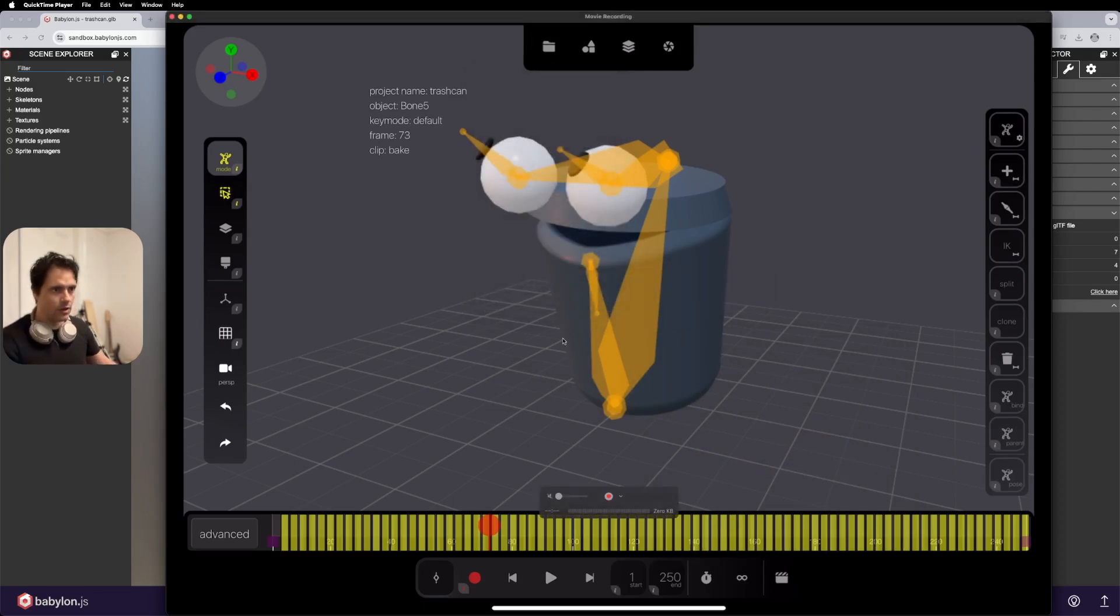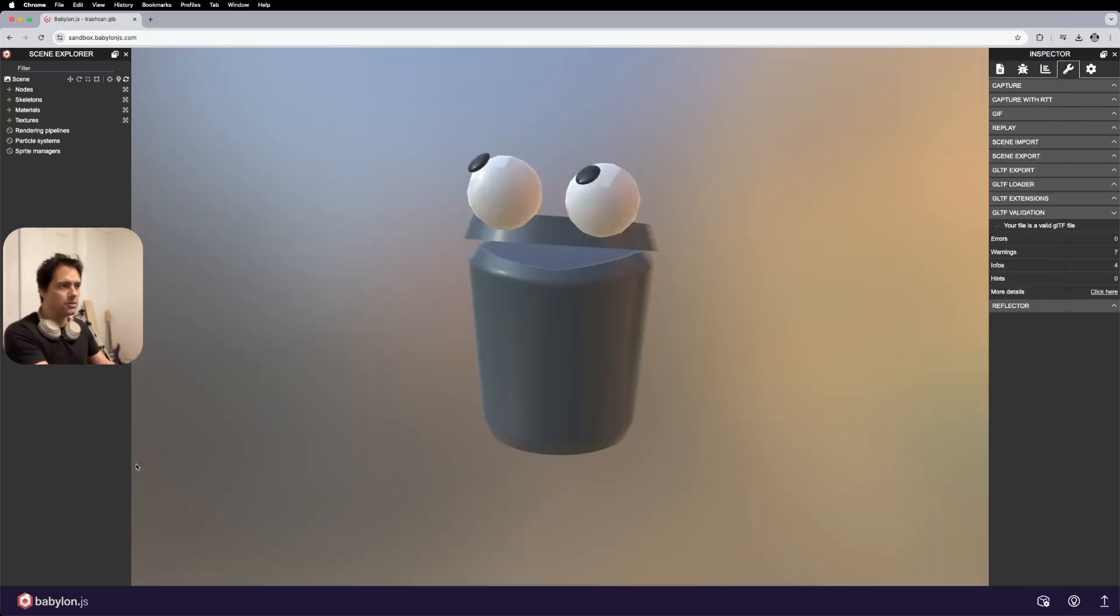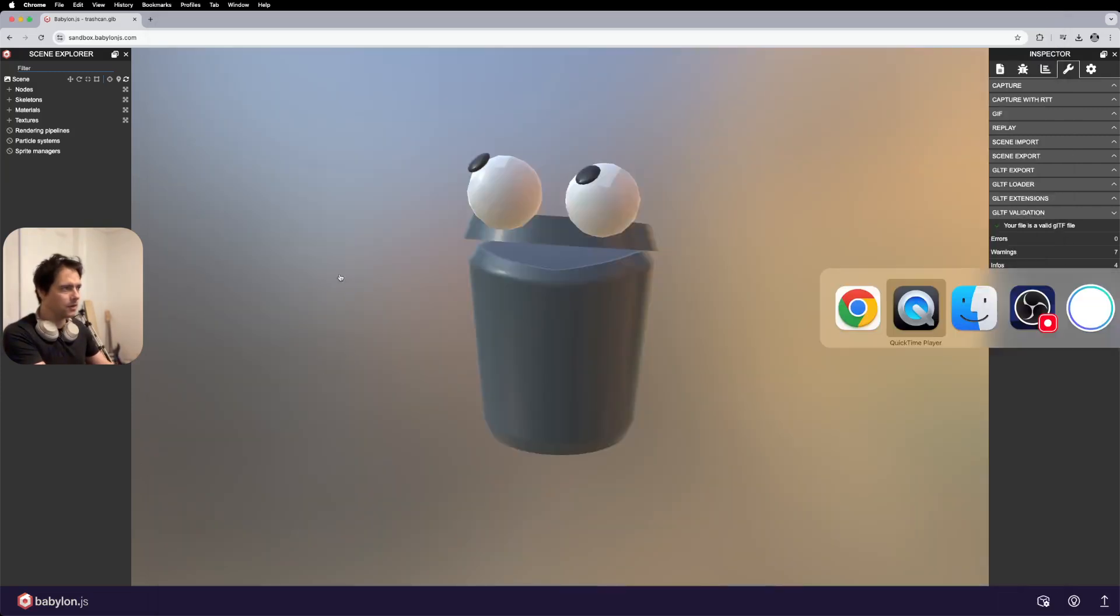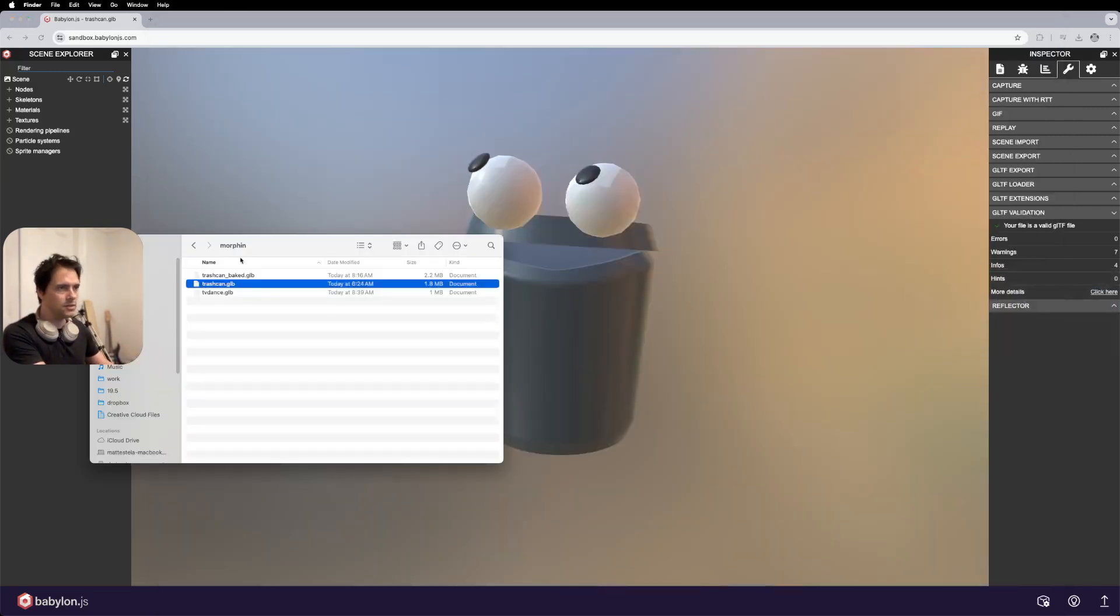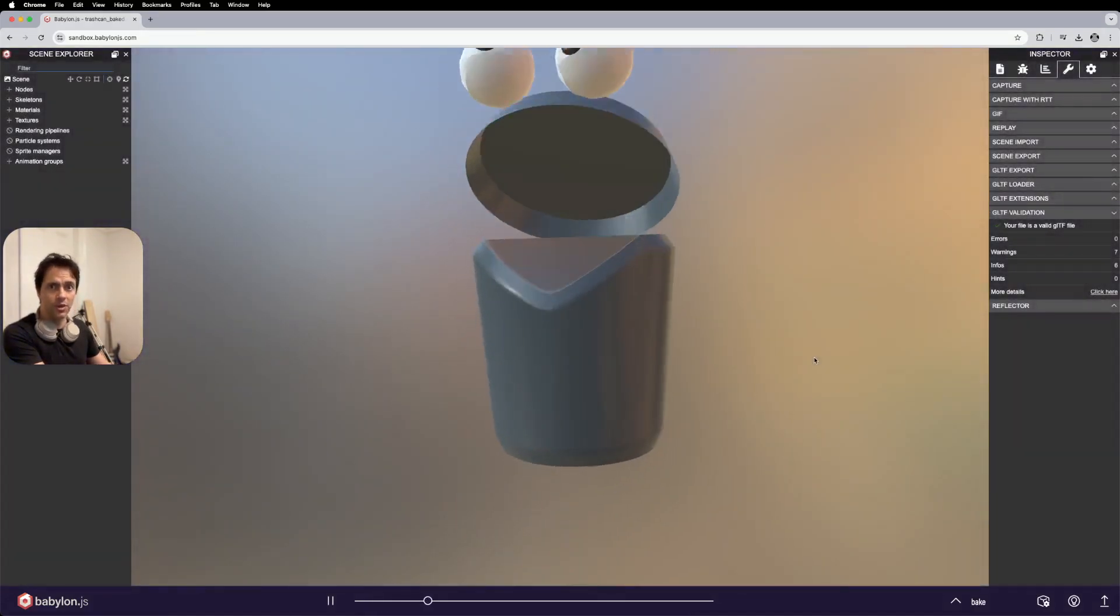And then when I go back over to my desktop machine and I pull it in, this is the result. So really, really handy.